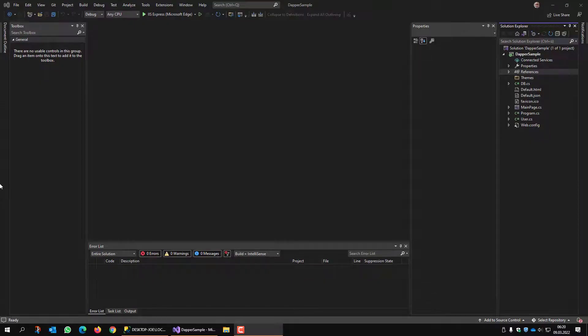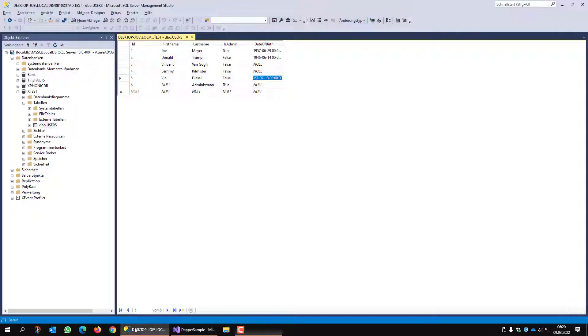Hello everybody, I am Joe from ISTE Group and in today's video I would like to show you a sample of how to access a database using Dapper. The database I have here is a Microsoft SQL Server database.